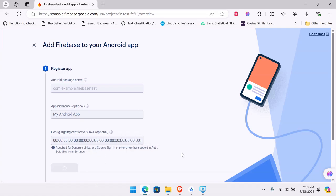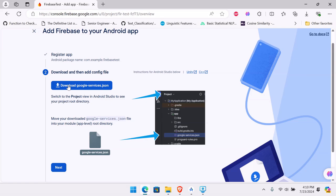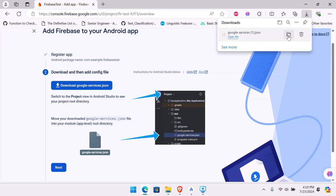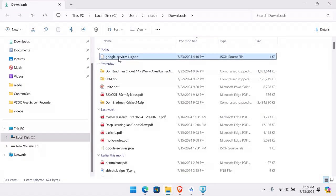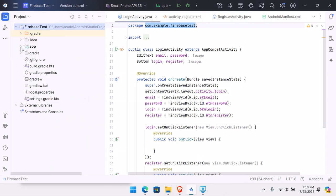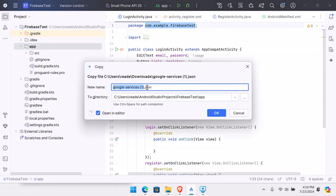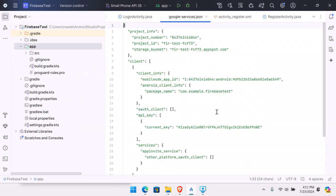Your app is being registered. Now we need to add some dependencies, but first we're provided with this file: google-services.json. Download this file, copy it, go back to Android Studio, and switch the project view from Android to Project. Open the app folder, select it, and paste the file there. Remember the file name must be google-services.json exactly.